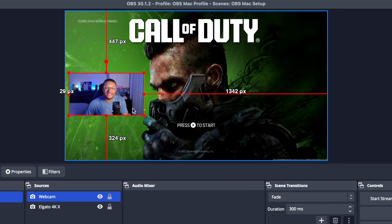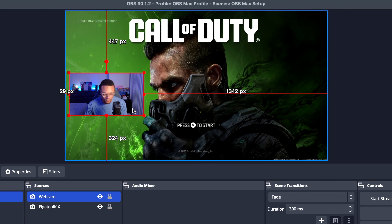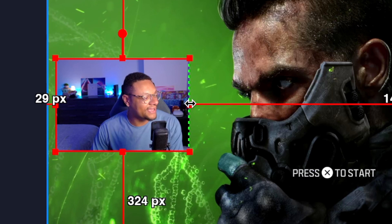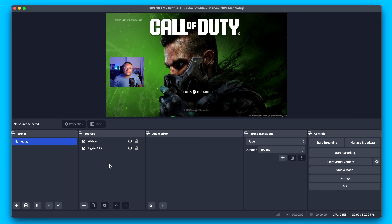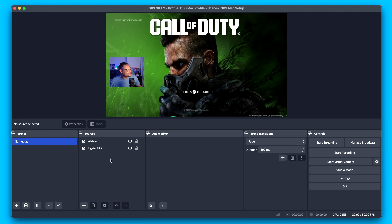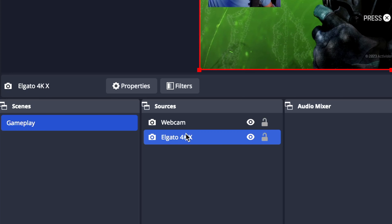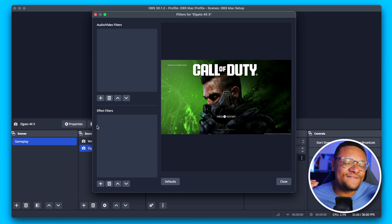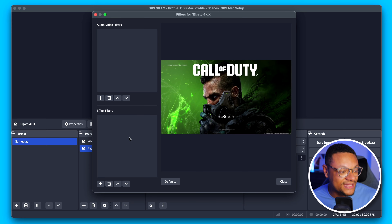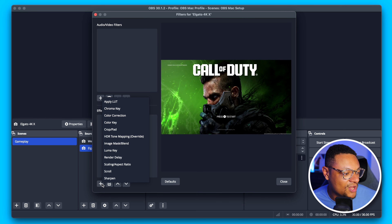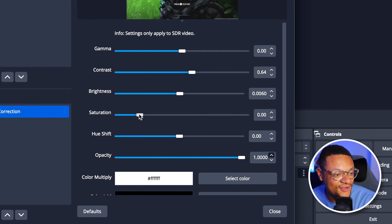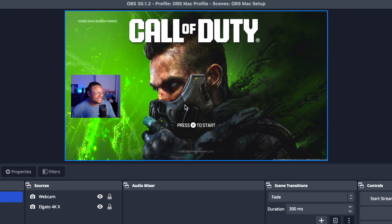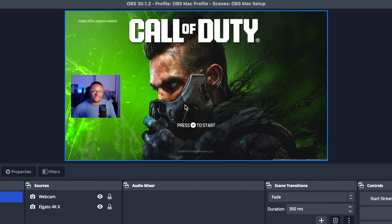One thing I don't necessarily need is all of the space out here on the sides. So what I can do is by holding the Option key, I can bring in these sides just like that so I can center myself up. I typically don't like to keep my sources as is, so one thing I like to do — starting with the gameplay — is select it, go to Filters, and this is where I can add different effects to my source. Under the Effect Filters, I can select the plus button and add Color Correction. Here I can tweak my brightness a little bit, the contrast, and also the saturation to make my image pop way more than what you're given by default from a capture card. I can apply these same techniques to my webcam as well.